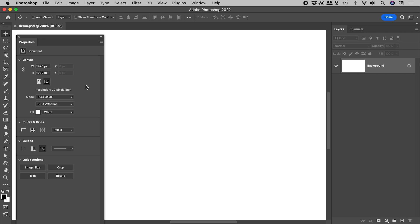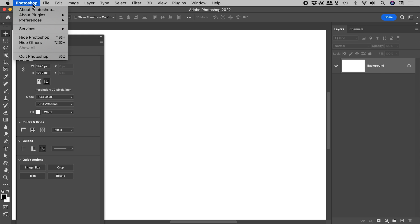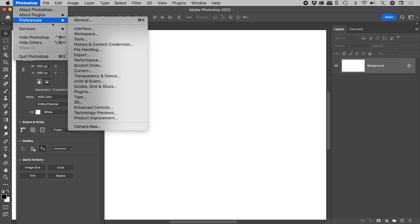If you want to change these sizes, open up the interface section of the preferences. These are in the edits menu on Windows.